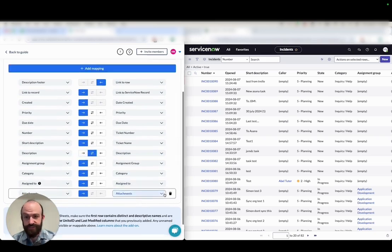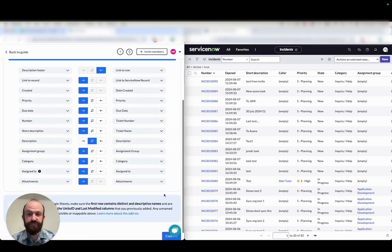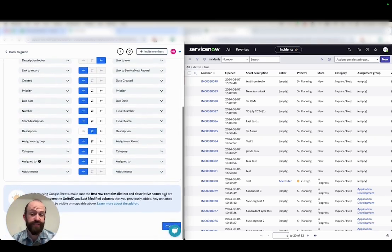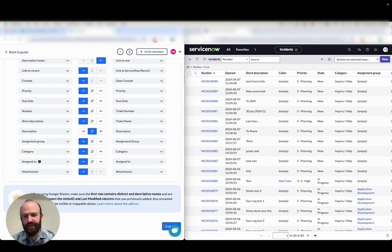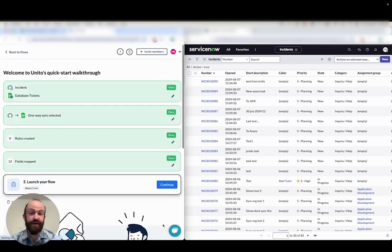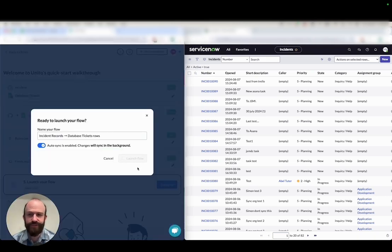I'm also going to set my description field to a two-way sync so that updates on either end affect the other to show you how Unido can update your information in real time.